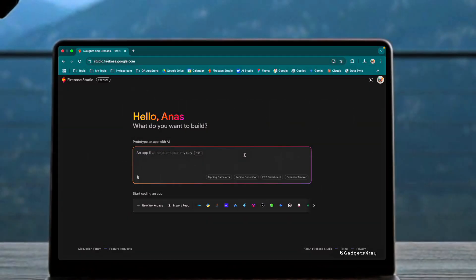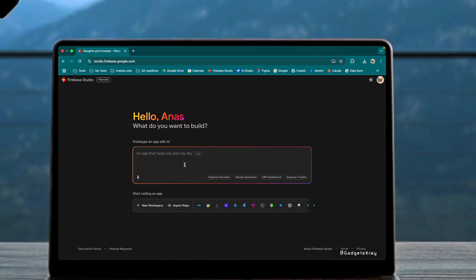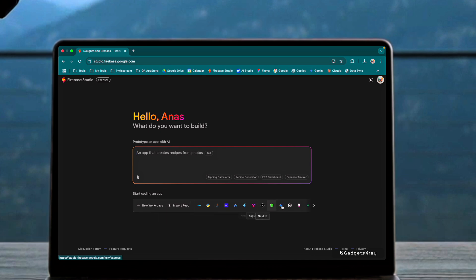Let's start with Firebase Studio, a new tool from Google that's positioning itself as a competitor to platforms like Vercel's V0 and Cursor. Firebase Studio offers a familiar chat-like interface where you can connect to GitHub and choose your programming language.